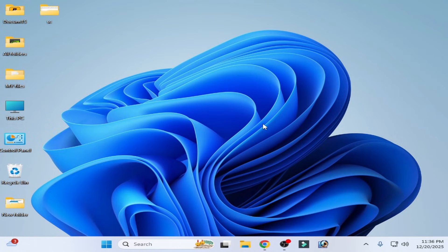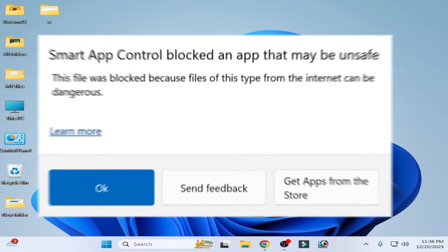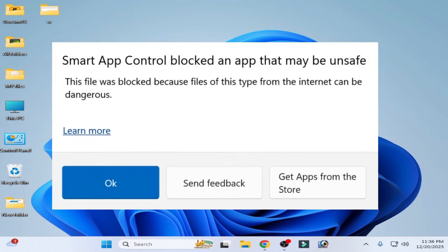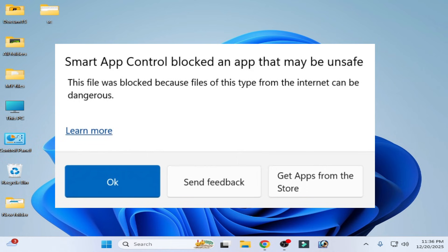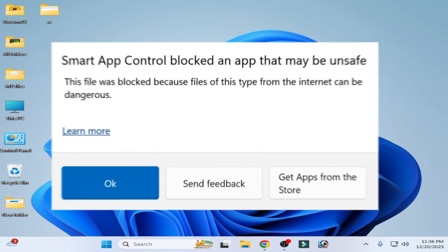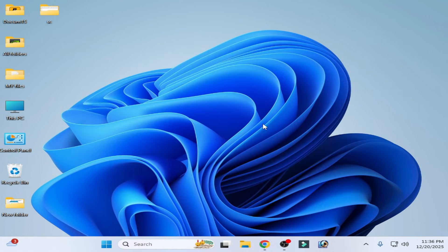Hello guys, welcome back to the channel. In this video I'm going to show you how to fix the Smart App Control 'plugged an app that may be unsafe' error in Windows 11 and 10.